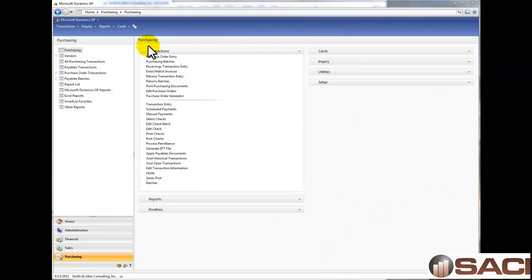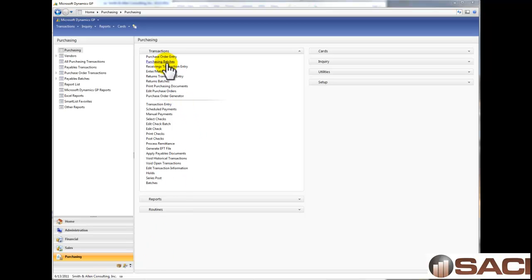Hi, today I'm going to show you how to receive an invoice and a shipment in Purchase Order Processing in Microsoft Dynamics GP. I'm going to receive a real invoice on a real purchase order in my own personal system. I'm already logged in as the Database Smith & Allen Consulting, so I'm going to do an actual receipt.